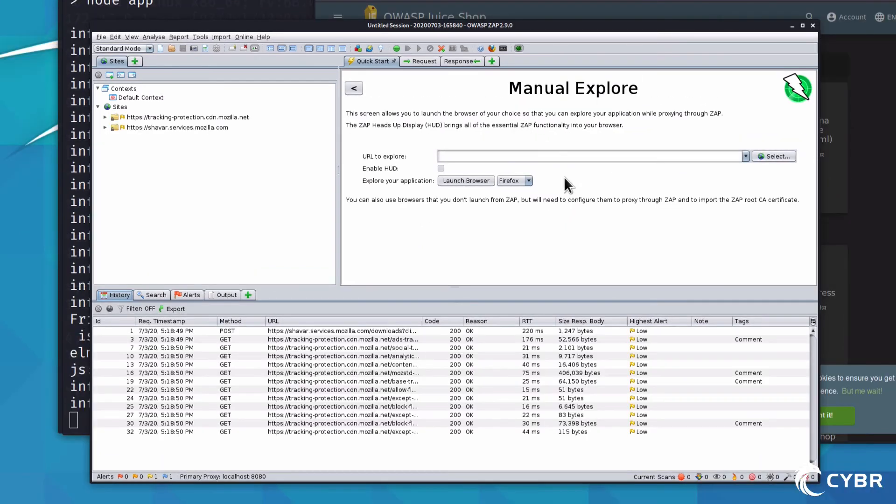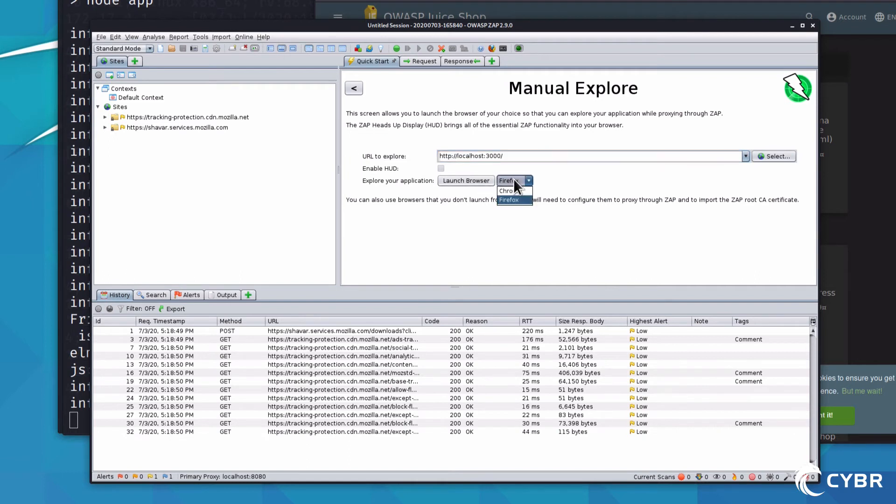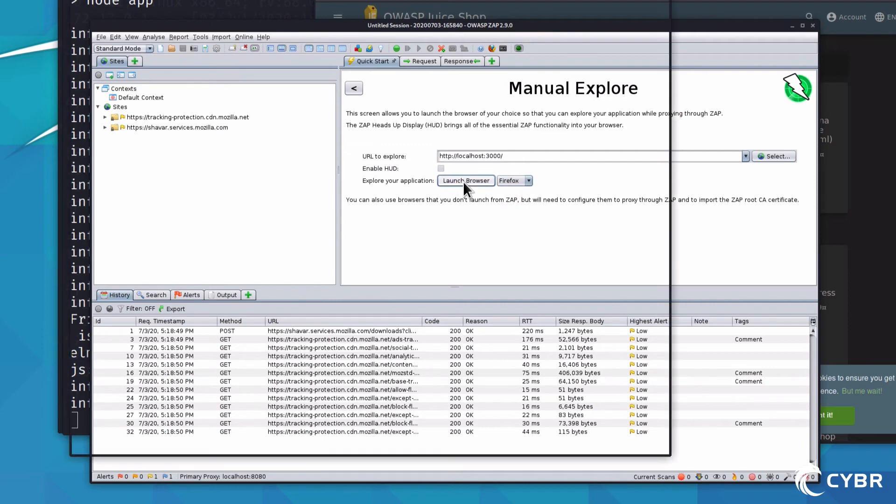Now, since we launched the OWASP Juice Shop app from a prior lesson, we can simply type the URL here, and then we can specify which browser to use, and I'll keep it at Firefox for now. Then we click on Launch Browser.